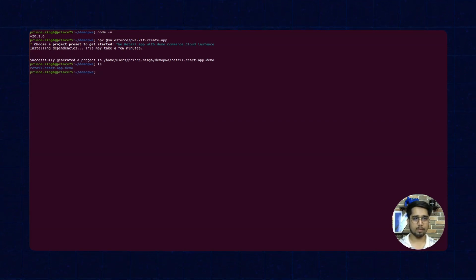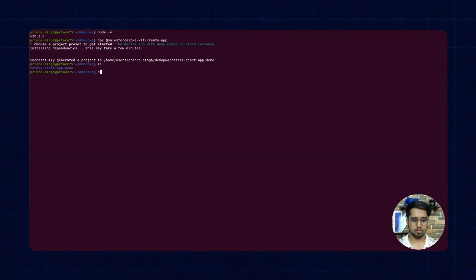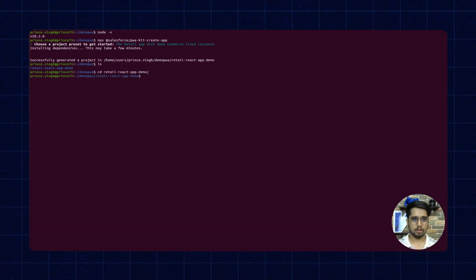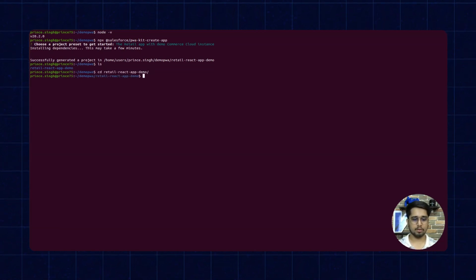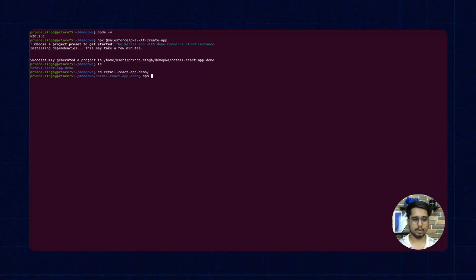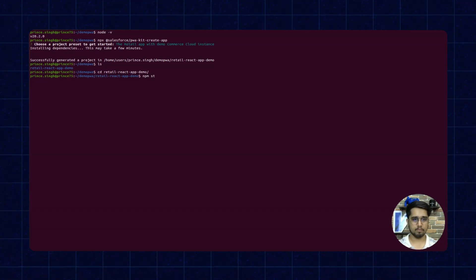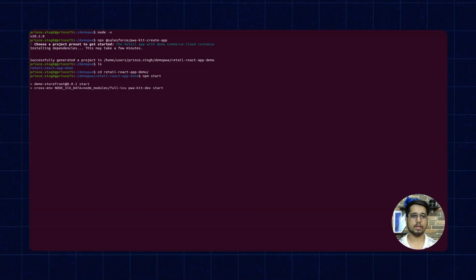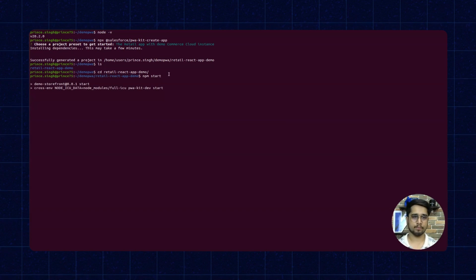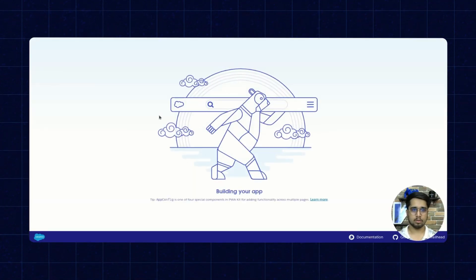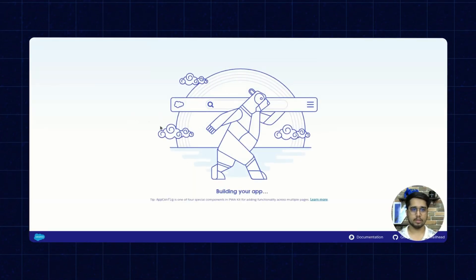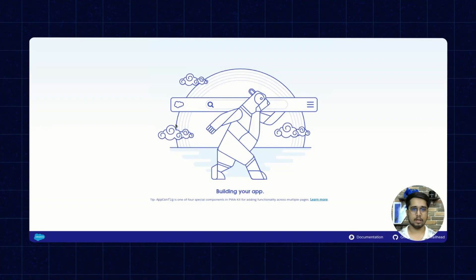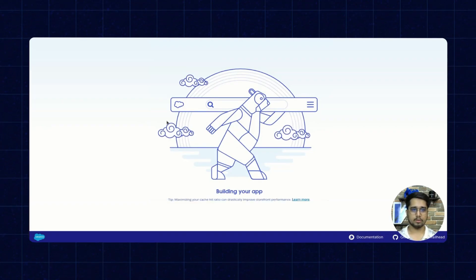Now I can run npm start to start the development server. Okay, now you can see that the app is building, so let's wait for a few minutes.